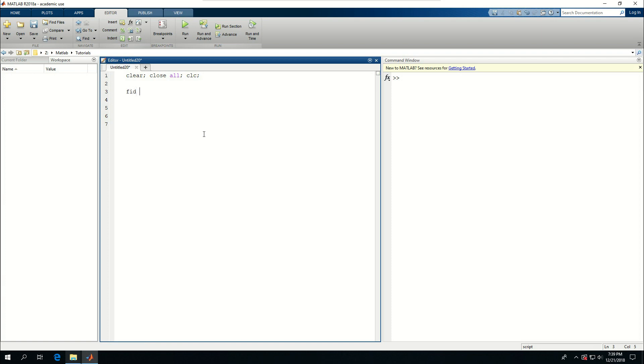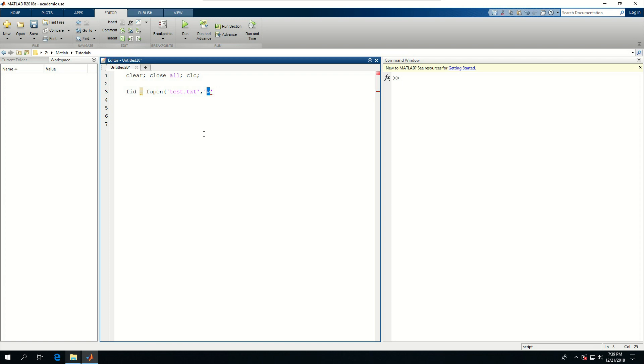Call it fopen - F is short for file and open means open a file. I give a name for it, let's call it test.txt, and the permission I want to have for that is to write. I can give a for append or r for read, but right now we just want to write something in it.